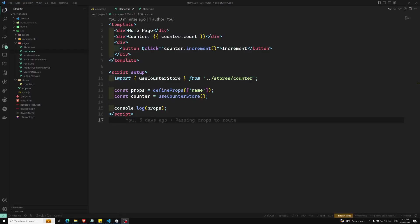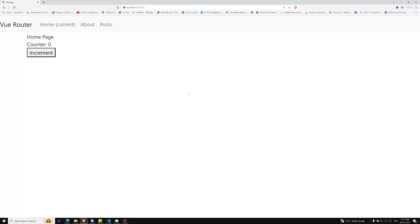Hi friends, this is Leela. Welcome to my channel LeelaWebDev. In this video, we will learn about defining a store in Pinia. We have seen the basic counter example of how we can implement it using Pinia. Now we will dive into the core concepts in Pinia.